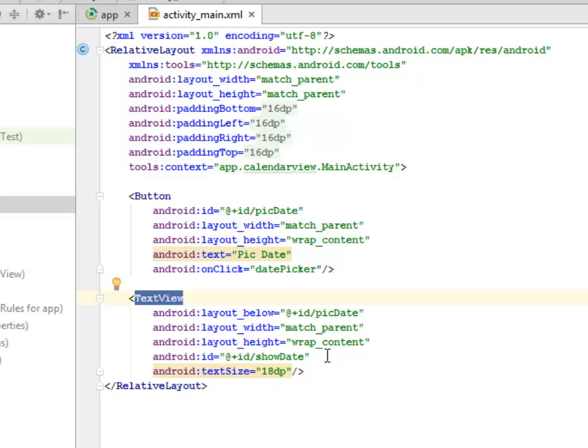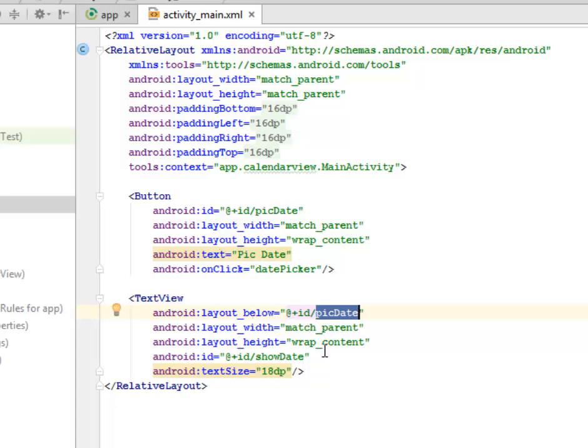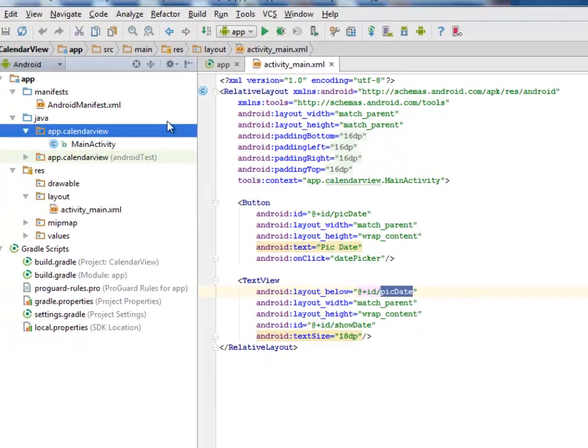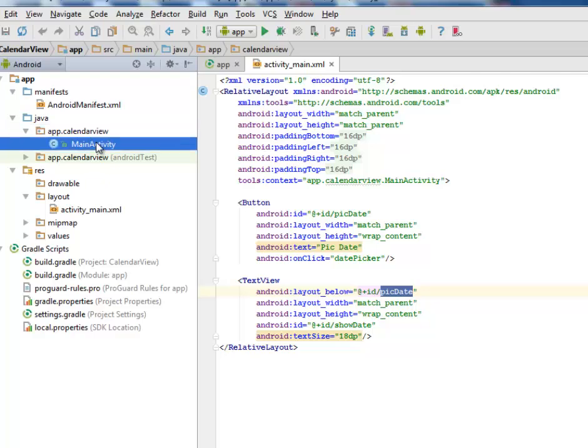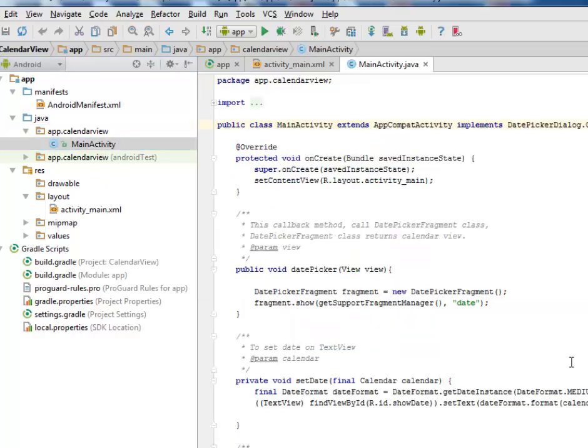Looking at the main activity, which is the logic of this application, we need to import the app dialog fragments, date picker dialog, the date picker, the date format, the calendar, and the Gregorian calendar.